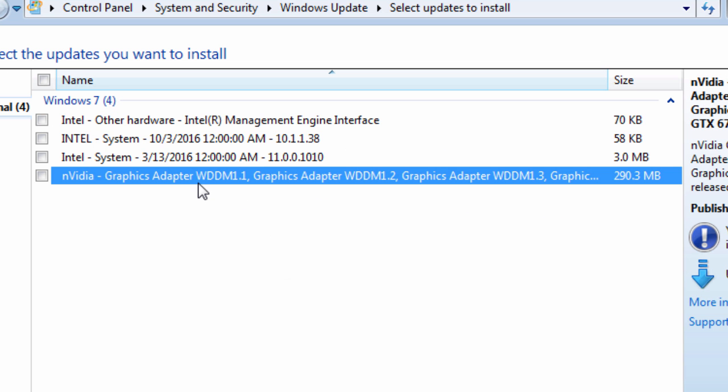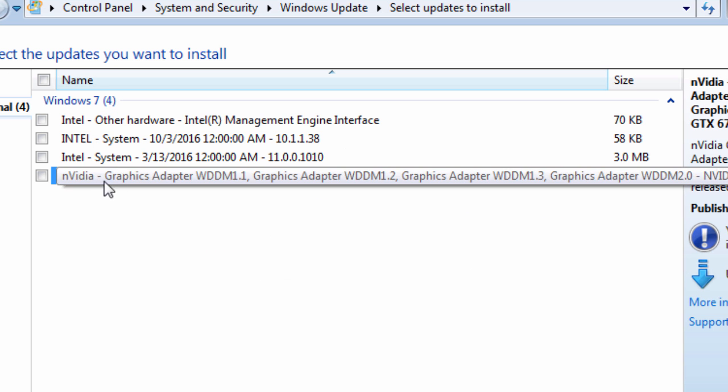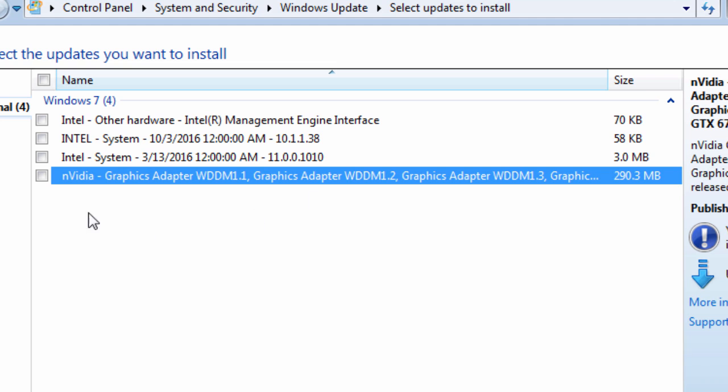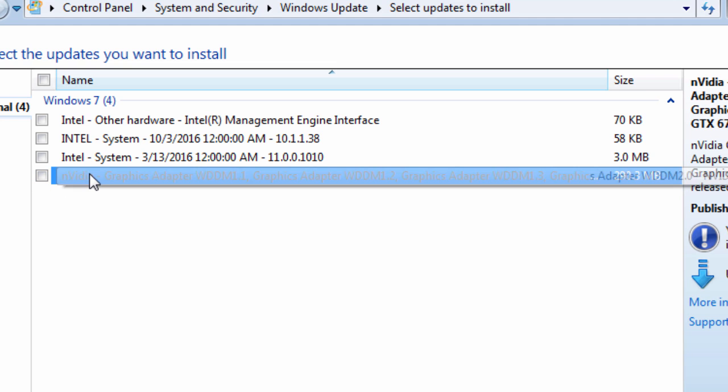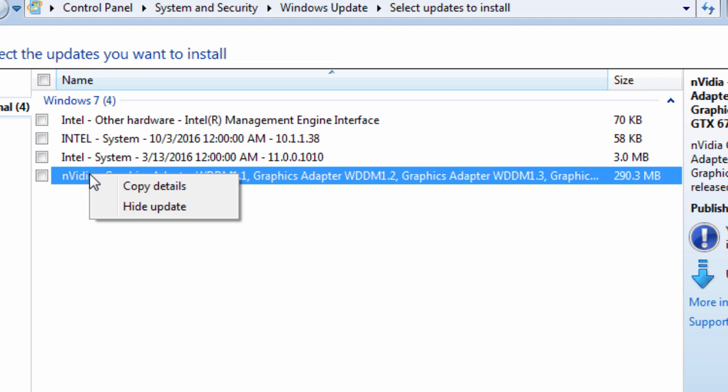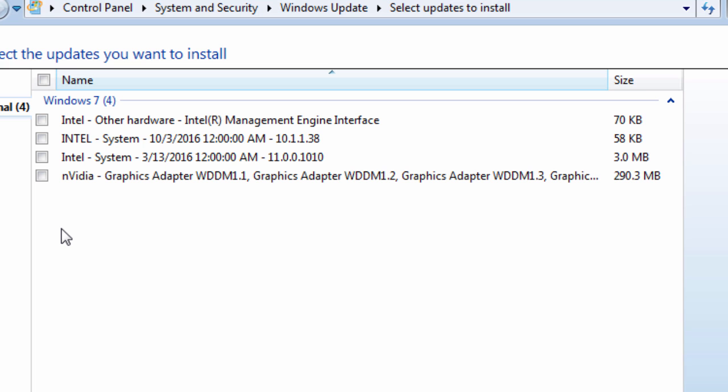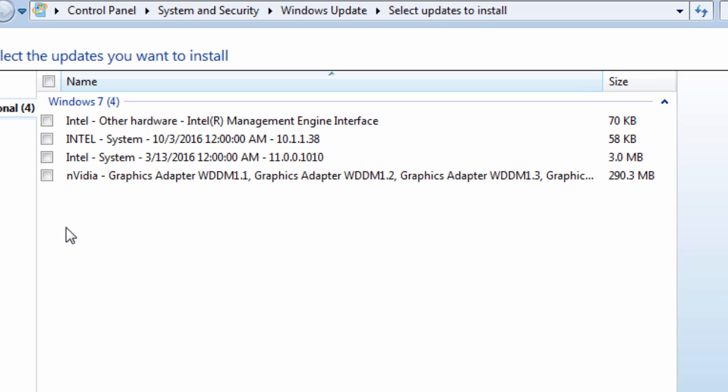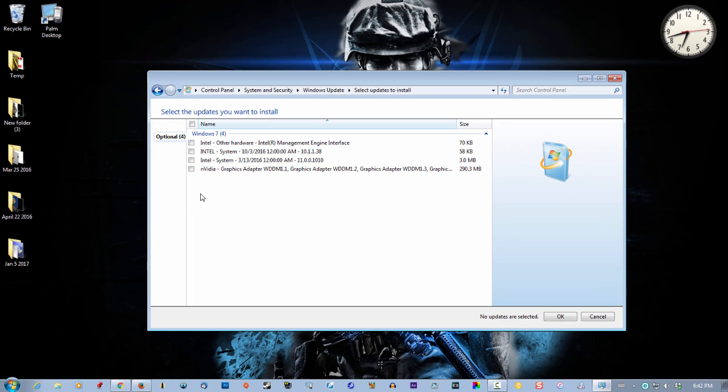Say this down here is Windows Service Pack 1. Uncheck it, right click on it, and hide the update. This way it won't get installed on your computer and end up messing your computer up.